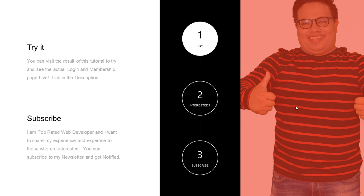I would encourage you to try it — you can visit the result of this tutorial to try and see the actual login and membership page live. I'll put a link in the description. If you're interested in future videos to learn more, I would invite you to subscribe. I am a top-rated web developer and I want to share my experience and expertise in web development and internet marketing. I'll put a link in the description too.